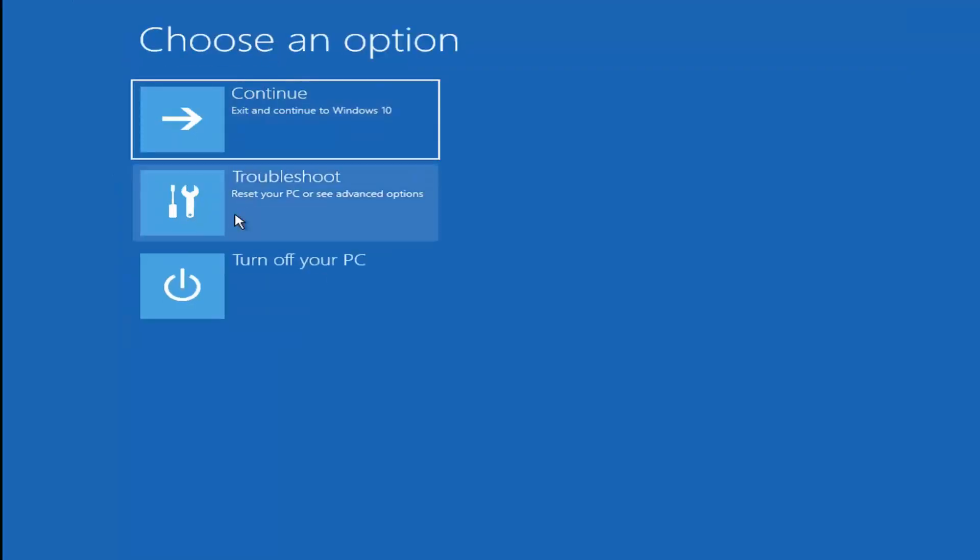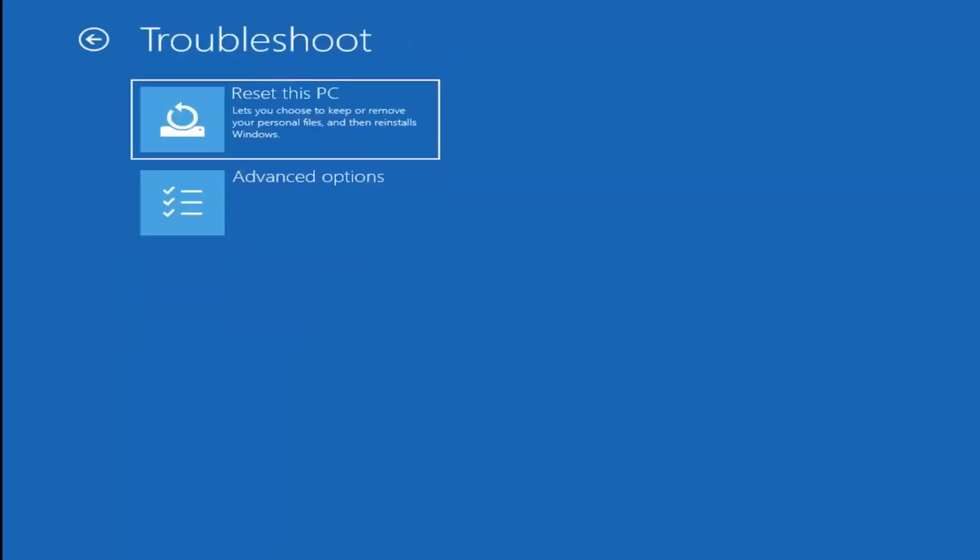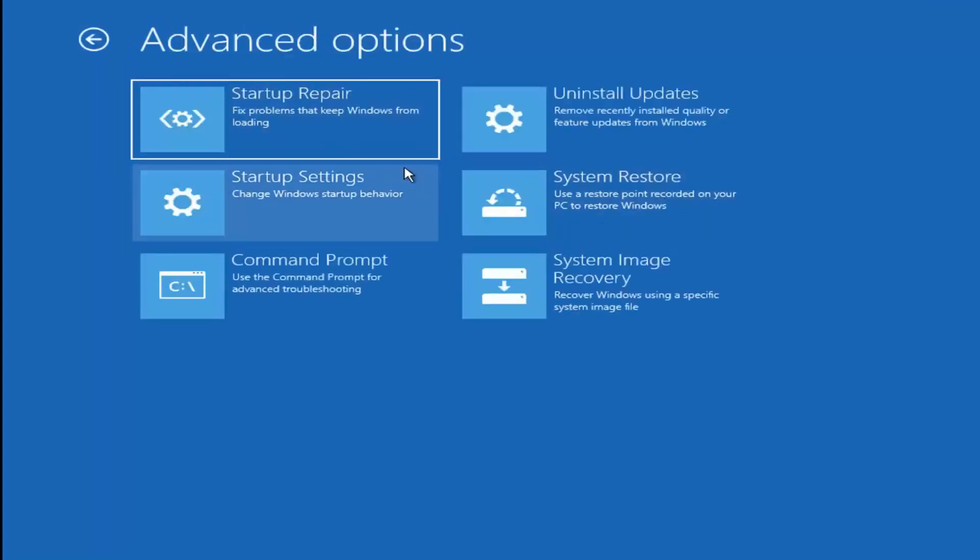Underneath choose an option, select troubleshoot, reset your PC or see advanced options. Then select advanced options again. Now we have several different options we can go through here.